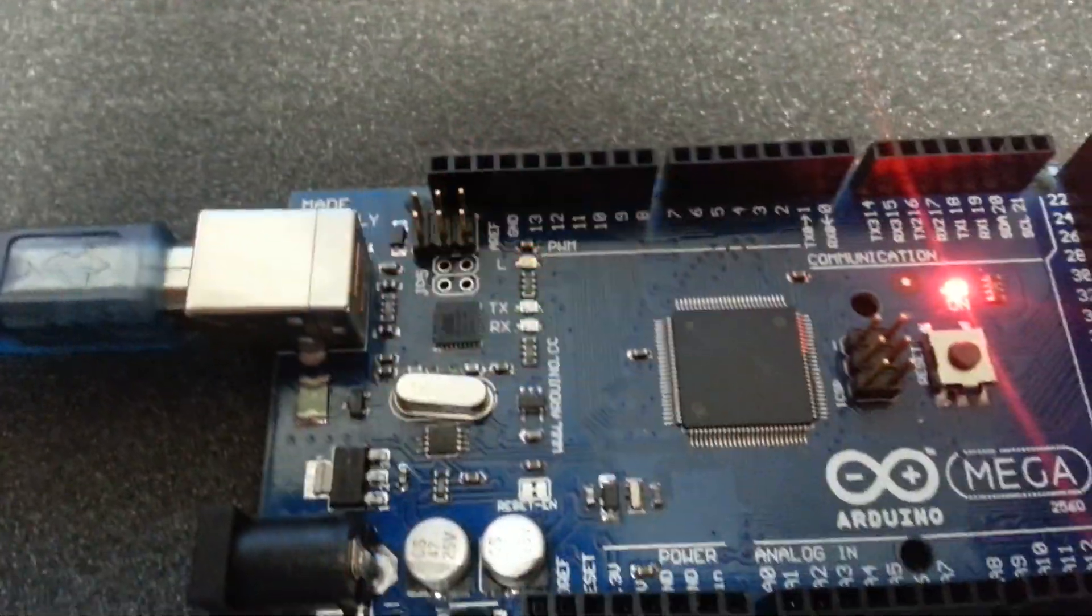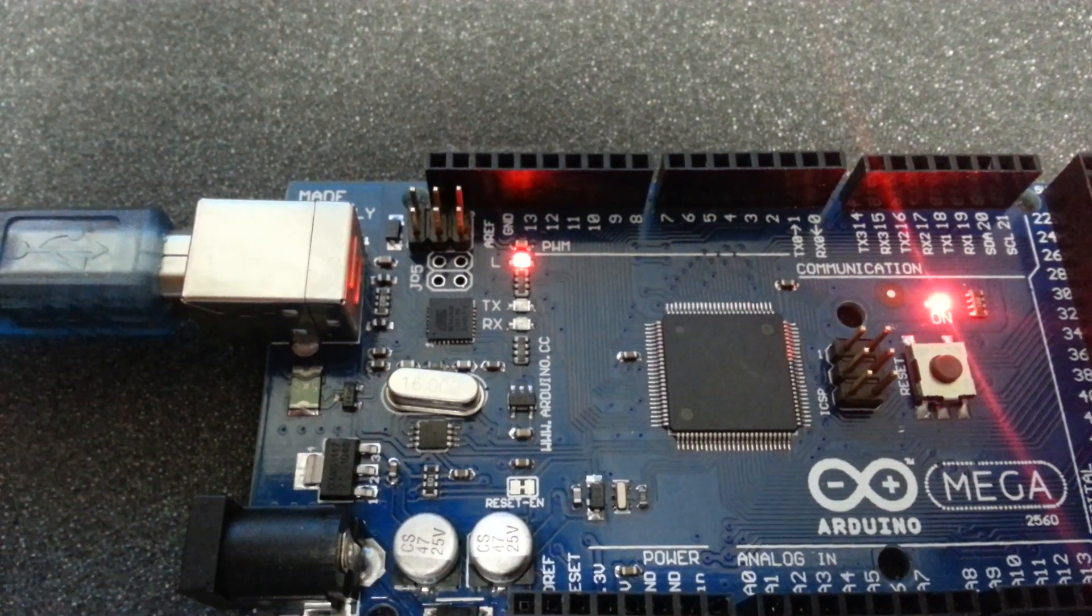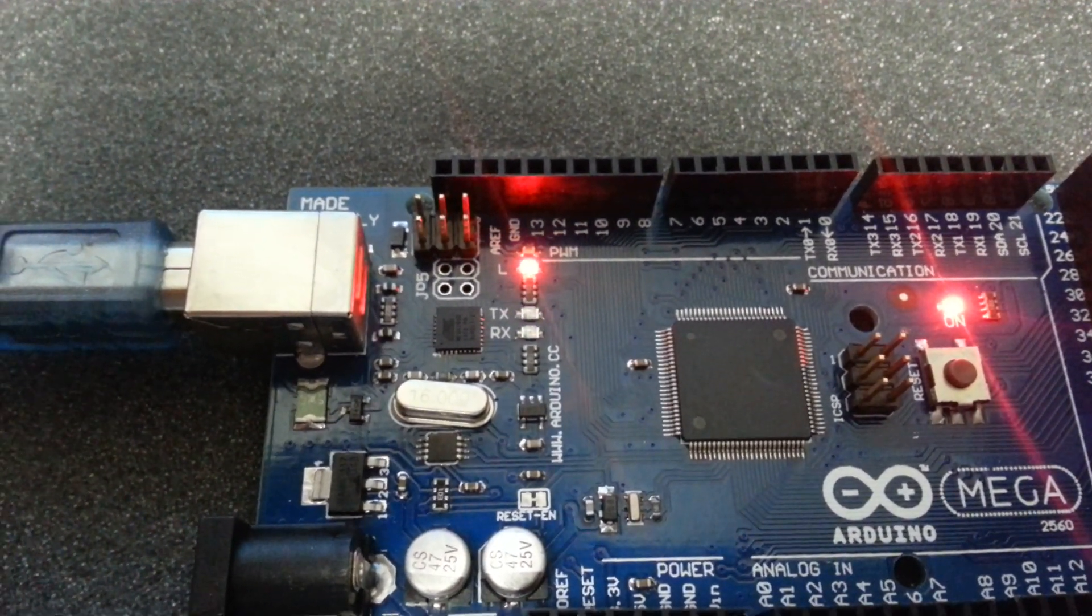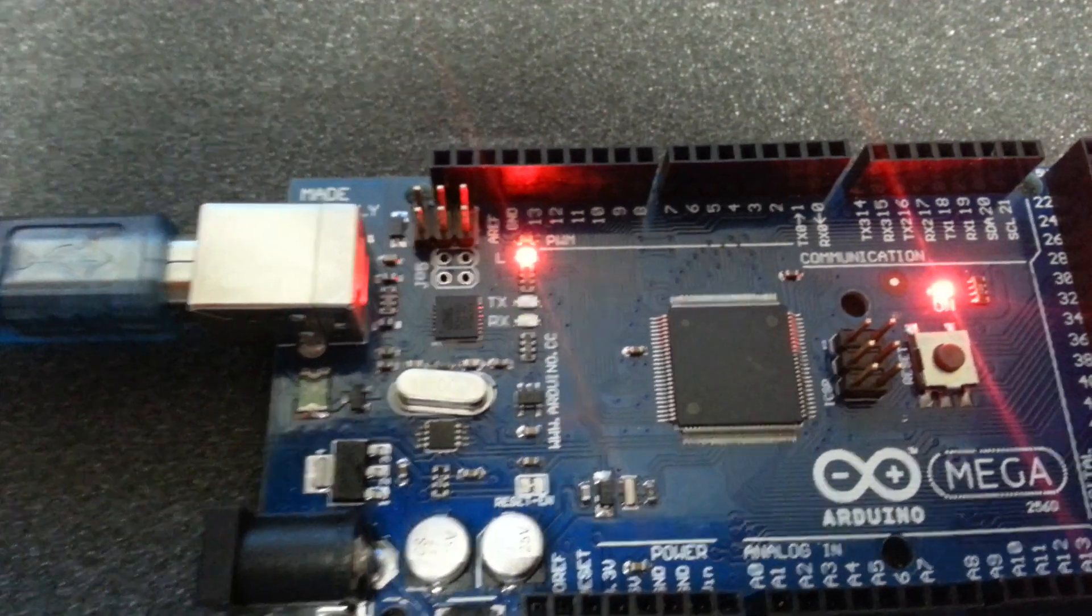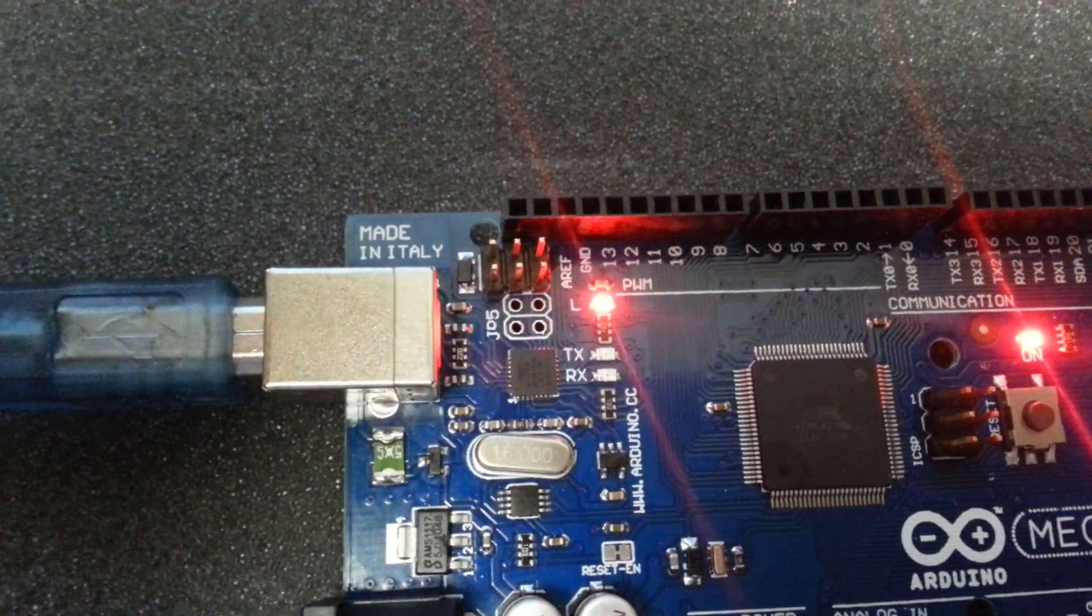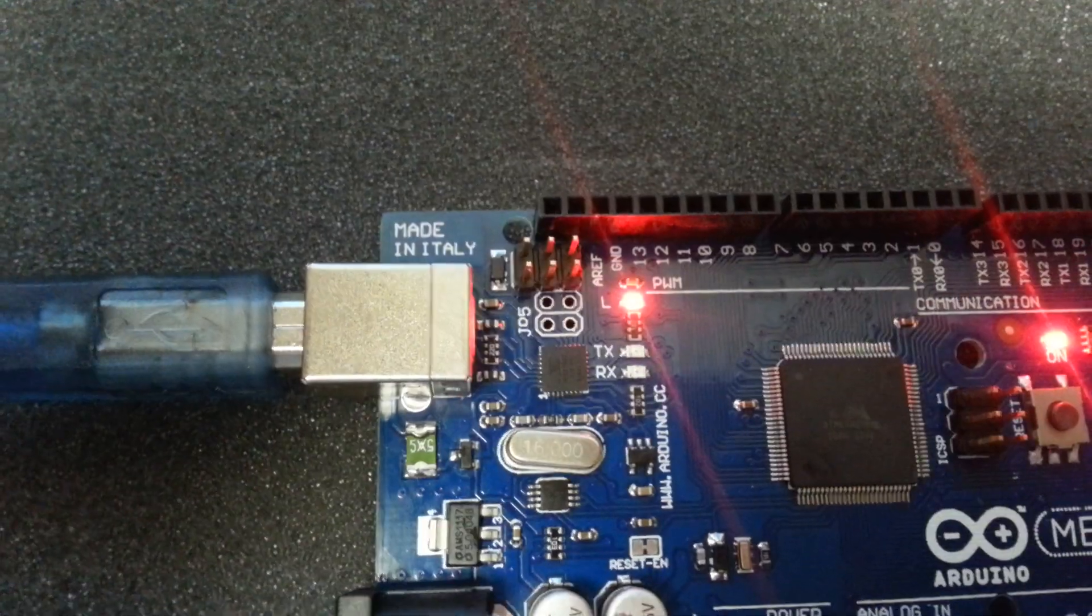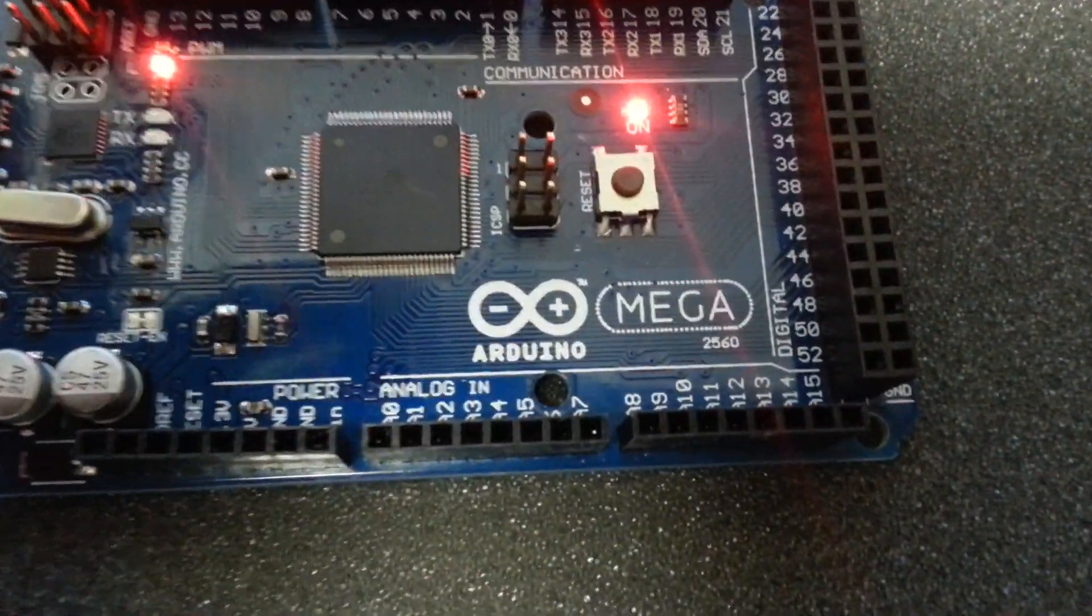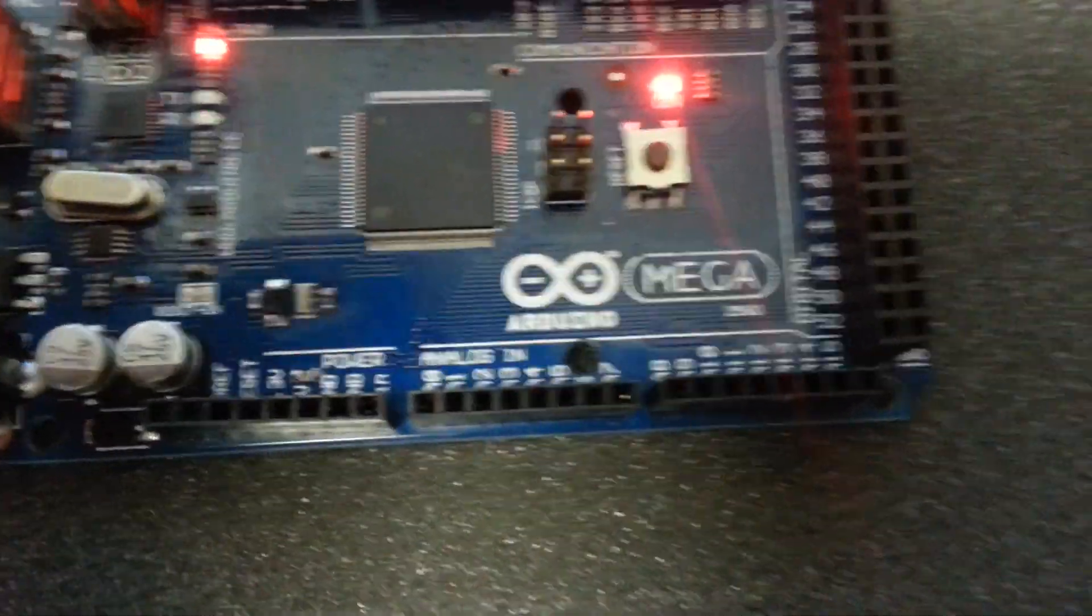This is Arduino Mega version 2560R3, which was delivered to me from China from AliExpress. It looks like the original, it says it is made in Italy, and here we have the Arduino logo.